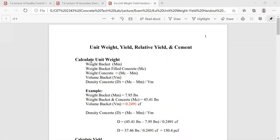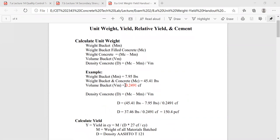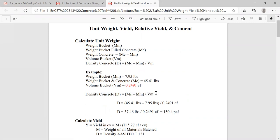So here are some basic equations. Whenever we talk about unit weight — also known as density — the basic calculation is right here. That is within your ASTM or AASHTO standard, AASHTO T121, if that's what you're used to.